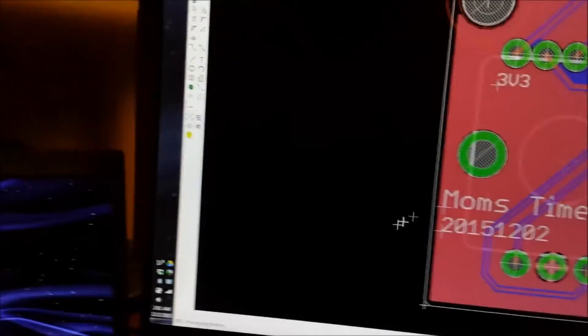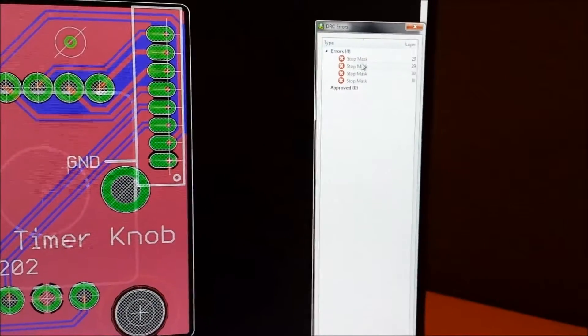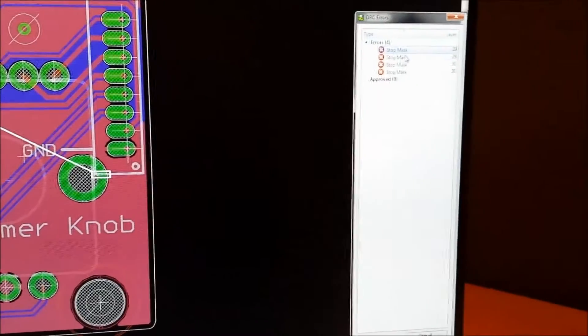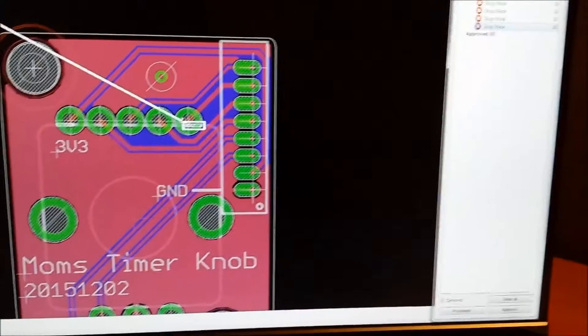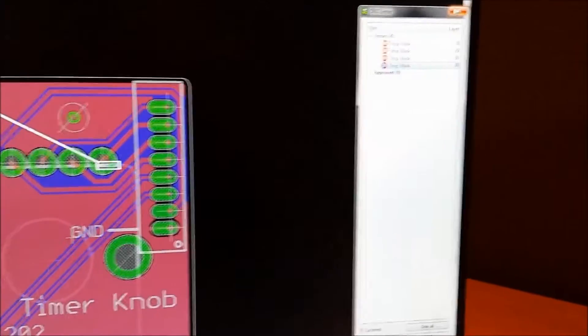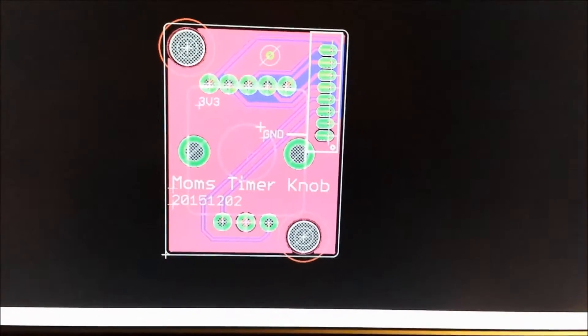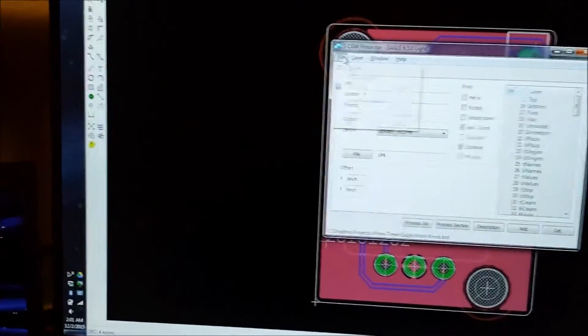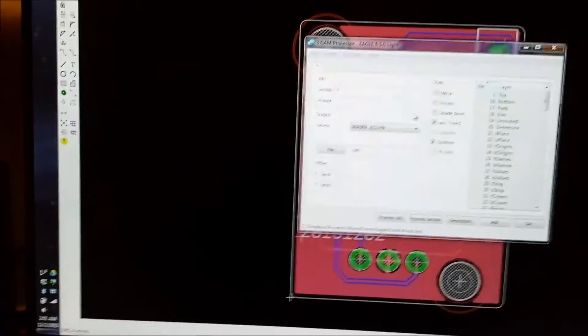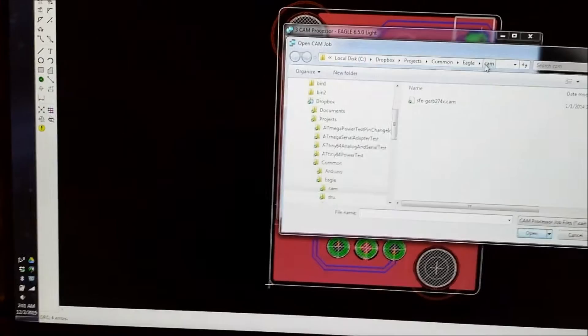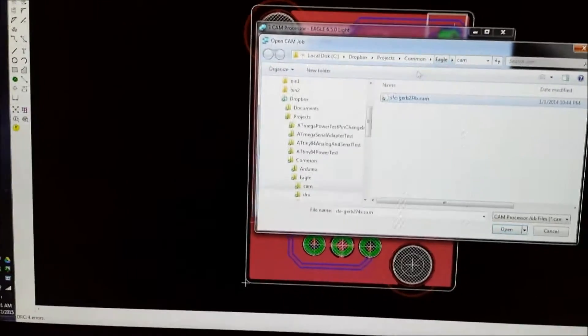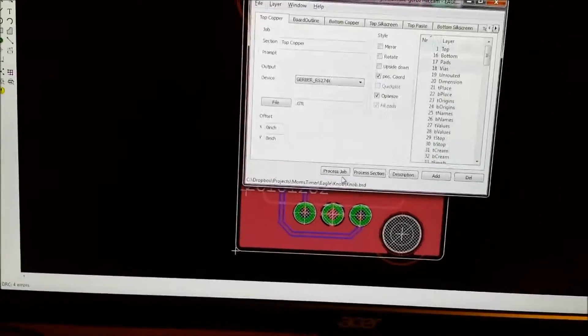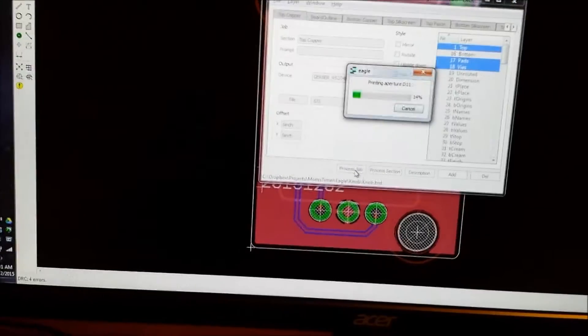And make sure that there's no errors that are bad. Right now the errors are just about masks and overlapping silkscreen so that's not an issue at all. So this guy looks just fine and I'll go ahead and use the SparkFun CAM processor to export everything. So I've got the SparkFun one in a Dropbox location so I can use it across different computers.